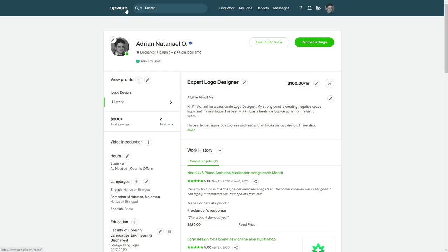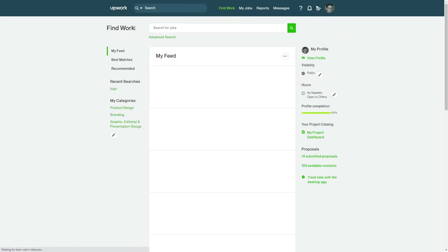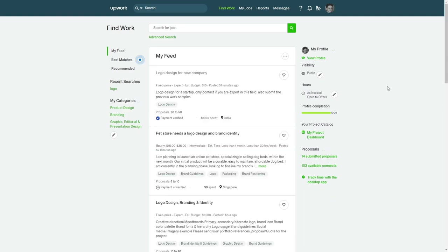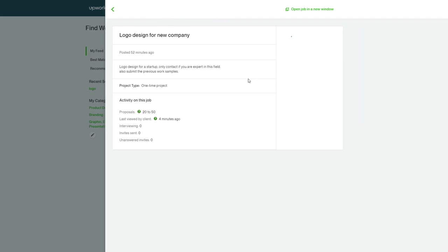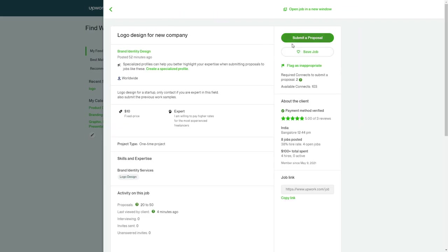But there's a catch. You don't have to pay for the website, but you have to pay for the connects. So for example, I want to apply to this logo design job. I click on it and if I want to make a proposal, I have to spend two connects. So the required connects to submit the proposal are two.